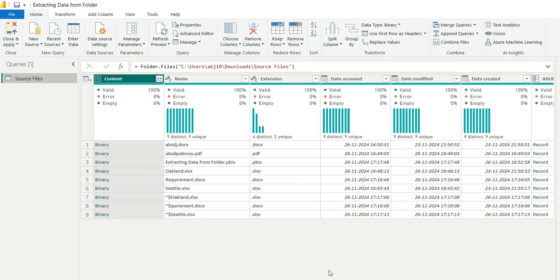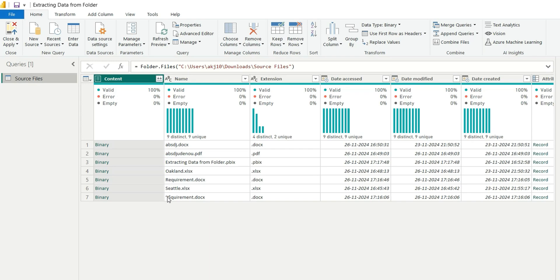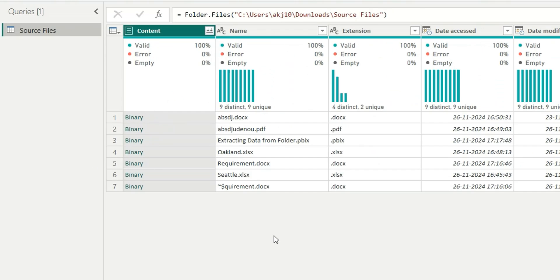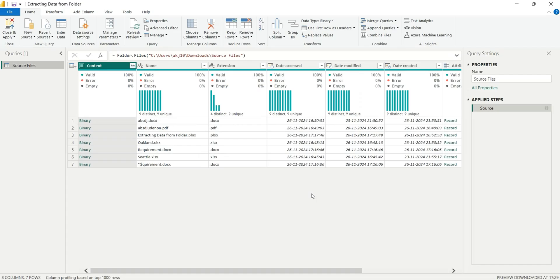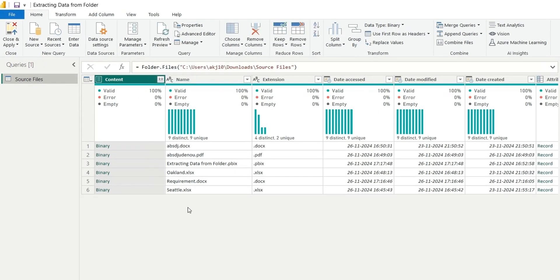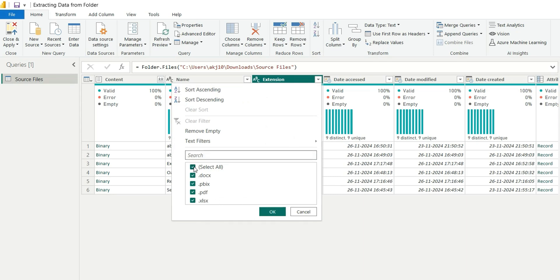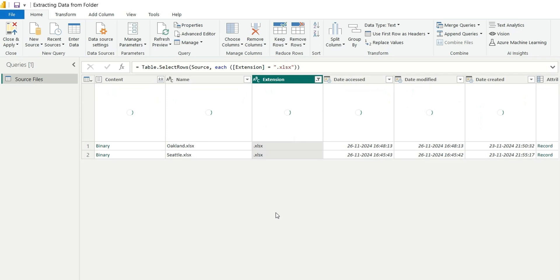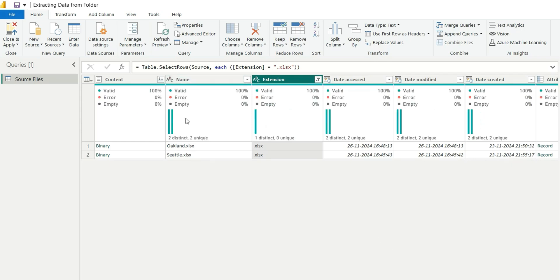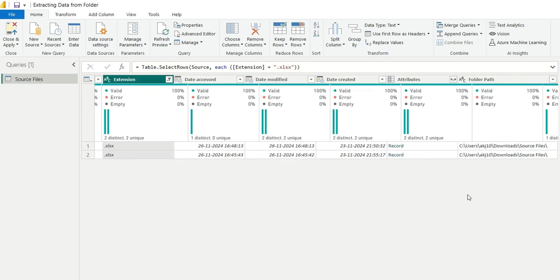Now let's do all the required transformations. These are the current open files — I'm going to close them as we don't need them. After a fresh preview, we can see all the files residing inside the source file folder. The first step is to choose only the Excel files. We'll go to the extension filter, unselect all, and select .xlsx so that only Excel files are selected. In future, any new Excel file added will also reflect here.